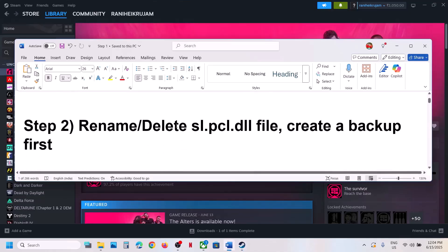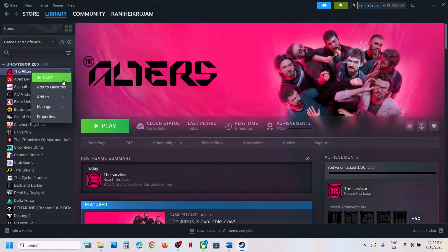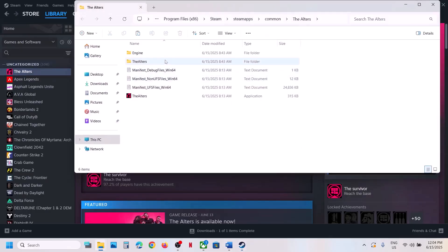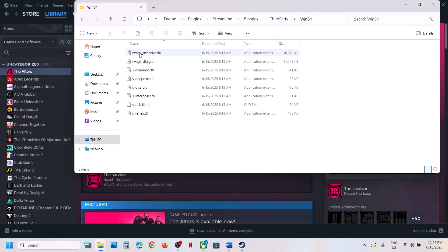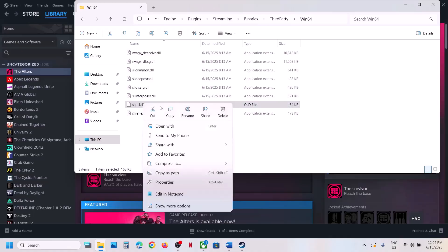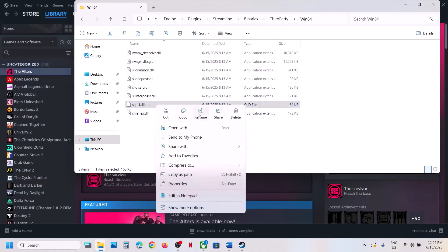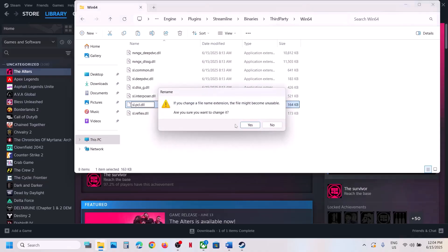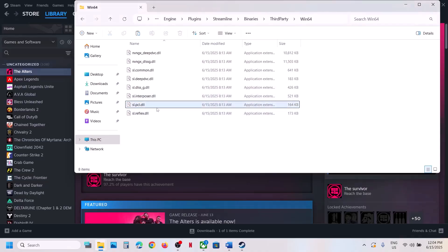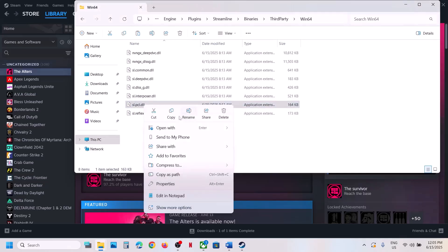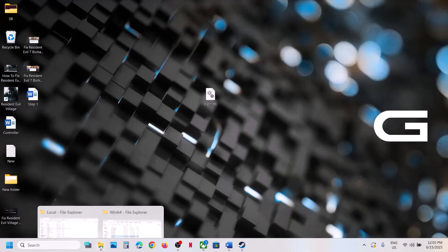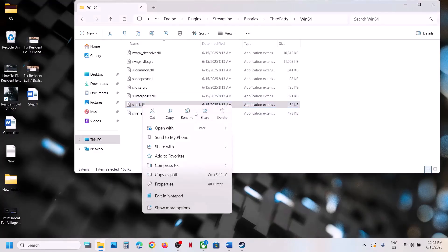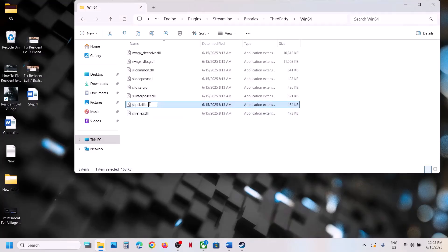The next step is to rename or delete the slpcl.dll file. If you have the game on Steam, right-click on the game, select Manage, click on Browse Local Files, then open the Engine folder, Plugins folder, Streamline, Binaries, ThirdParty, Win64. You will see the sl.pcl.dll file. First create a backup by copying it to the desktop, then right-click and rename or delete this file, and then launch the game.